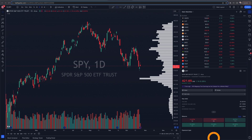Welcome to today's video. We are talking TradingView and how to customize your charts. There are two ways to go about that, so we're going to dive right in.